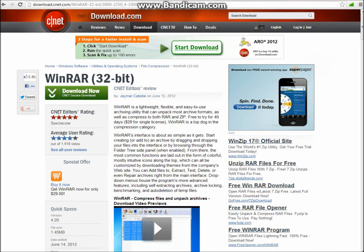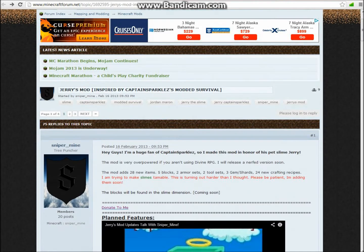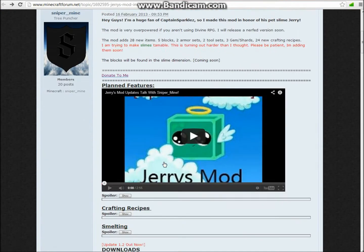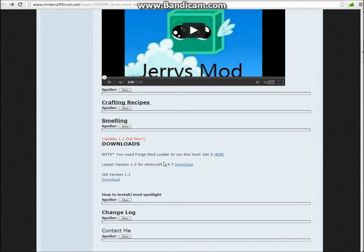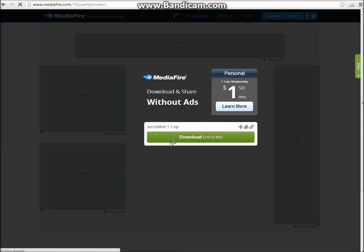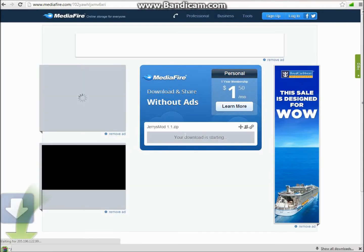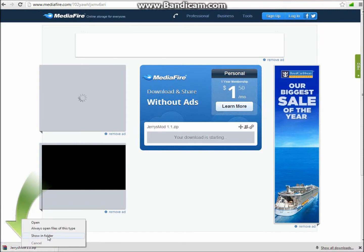So after you install this, you're just going to want to go to Jerry's Mod and scroll down and you're going to see downloads. For some reason I don't know why this version is not working, 1.2, so just click old version 1.1, download, download this.